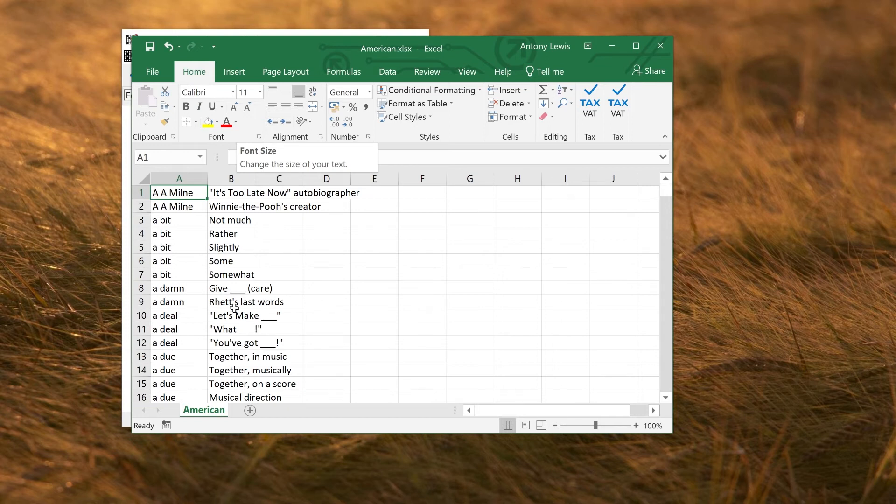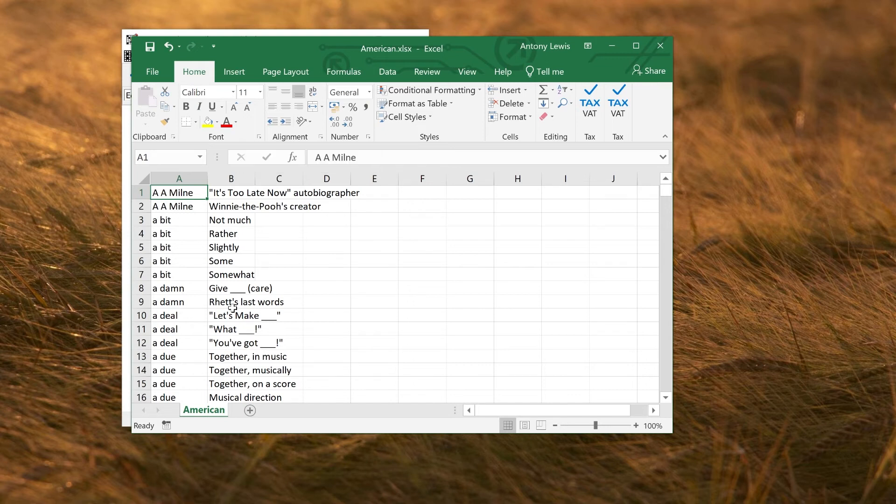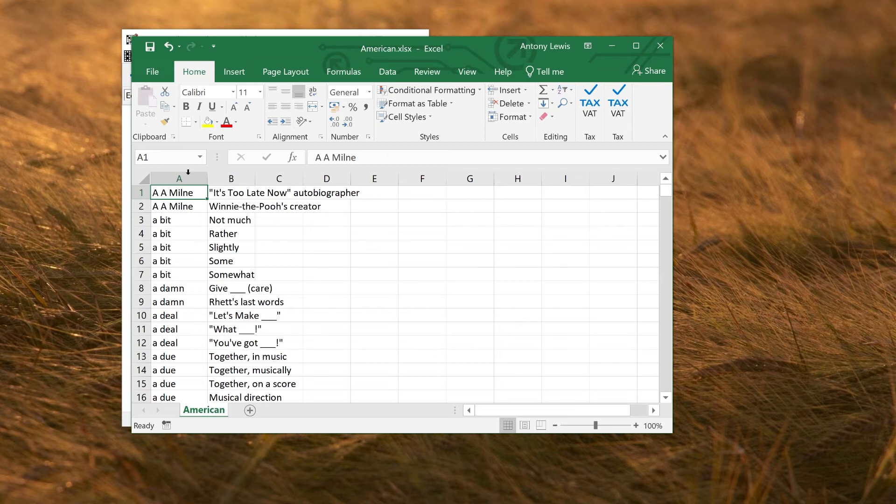So to import a clue database into Crossword Compiler, you want to use what's called CSV format. This is a very common standard format you can produce from any spreadsheet kind of program. So here I'm using Excel.